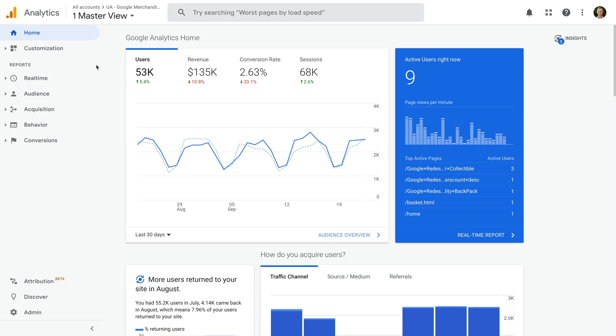We're looking at Google's Universal Analytics demo account, so let's start by looking at how Google Analytics reports on your Facebook traffic by default, without any modifications.